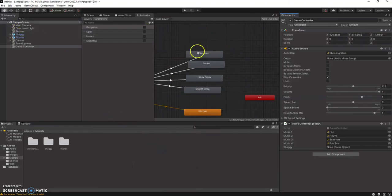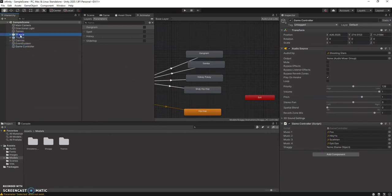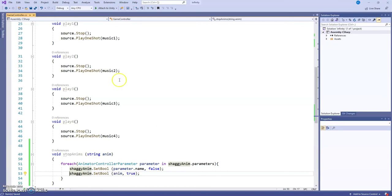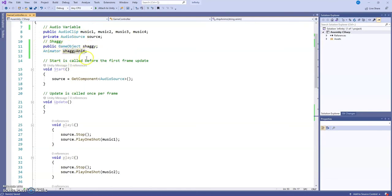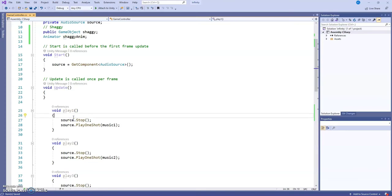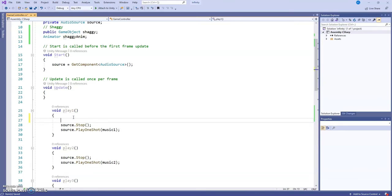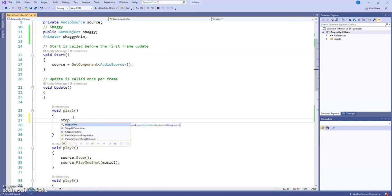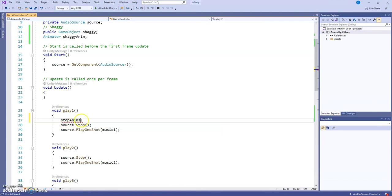Back in Unity, we have our parameters and our animators — everything is set. The true and false logic will turn them on automatically. Now go to the game controller — it shows a shaggy field because of the public GameObject we declared. Take Shaggy from the scene and drag it into the game controller. Now in void PlayOne, right before the first line of code, we're going to call: StopAnimes — open parentheses, apostrophes.